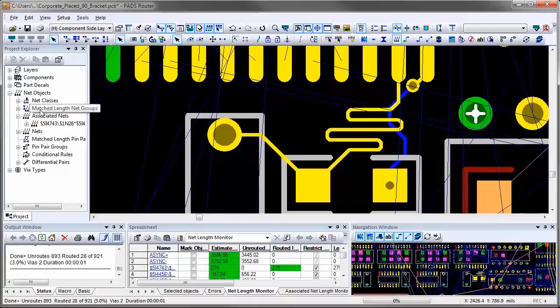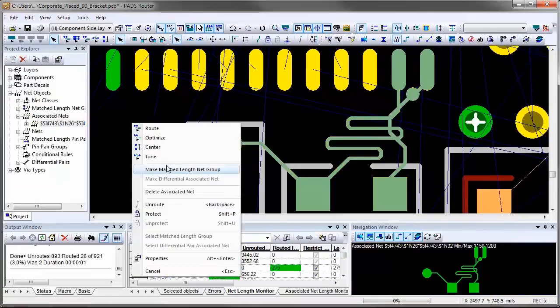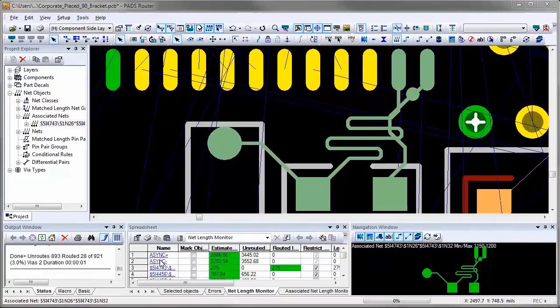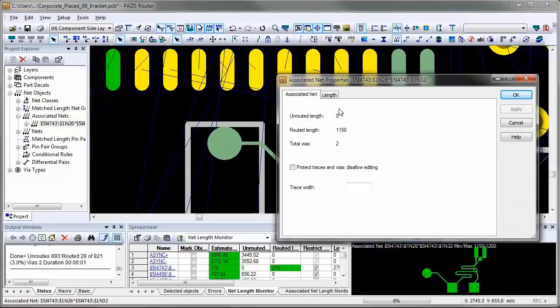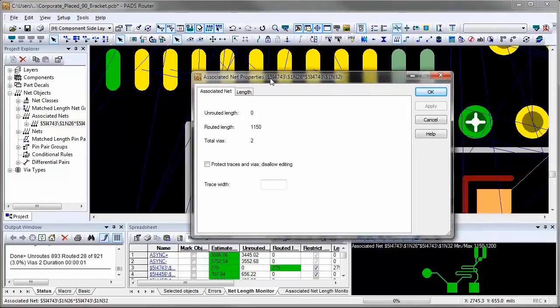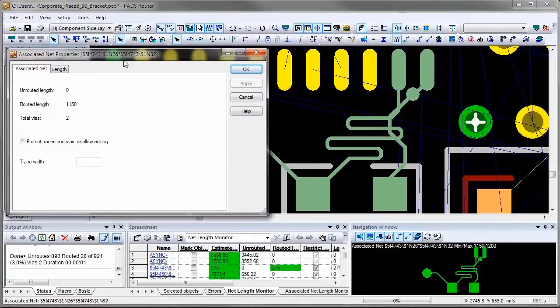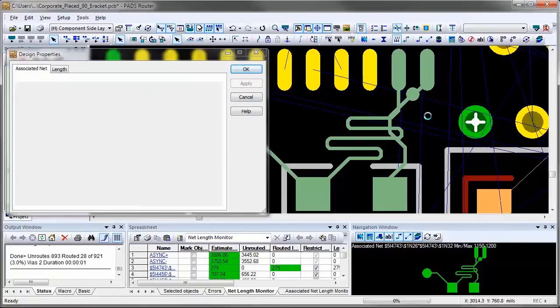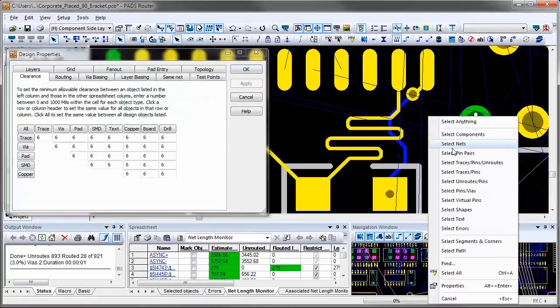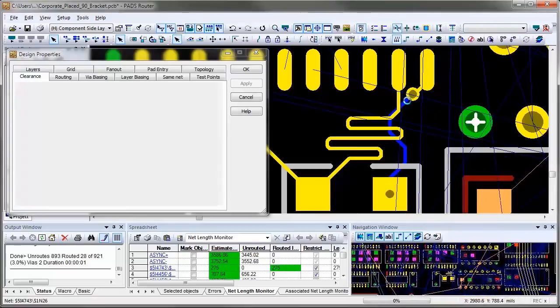If I'm going to review that the associated net is routed exactly to be 1.15 inches long to meet the minimum length restriction, if I select an individual net that I assigned the rule to, you can see that the net is routed with the exact length of 275 mils.